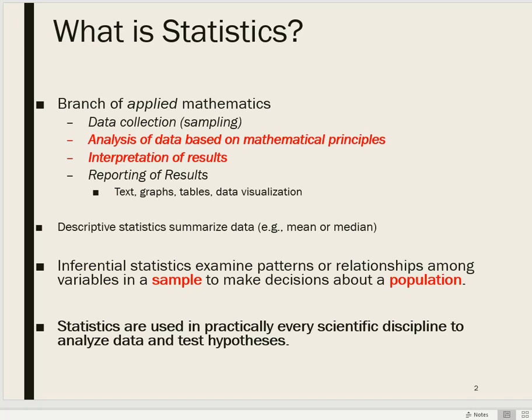In this video, I'm going to briefly define the field of statistics. Statistics is a pretty vast academic subdiscipline of mathematics — a branch of applied mathematics which researchers and scientists use to answer questions about data and to test hypotheses about data.